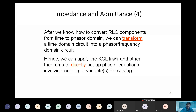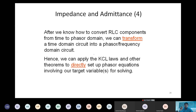After converting between time domain and frequency domain, we can apply the same circuit analysis techniques: KCL, KVL, star-delta conversion, or source transformation - all are equally applicable in the AC frequency domain. Everything discussed so far for DC circuits can be used for AC circuits as well.